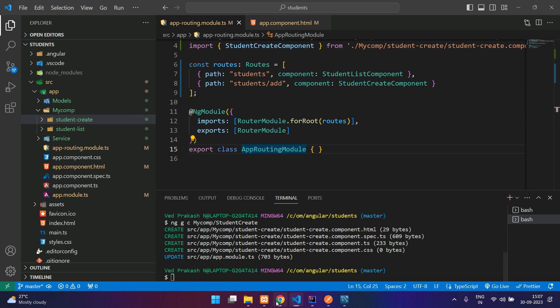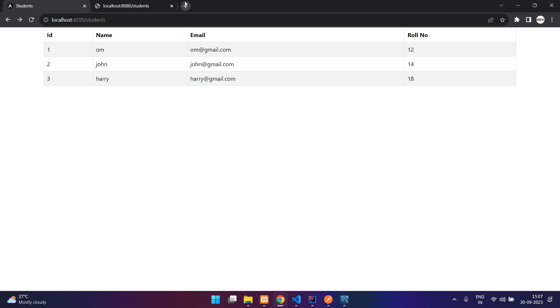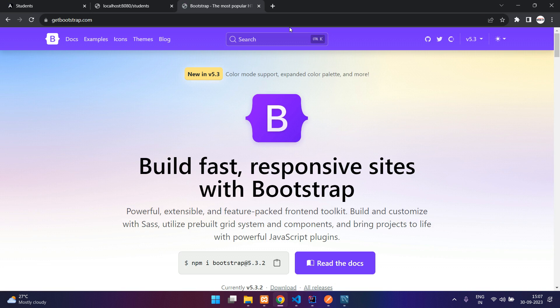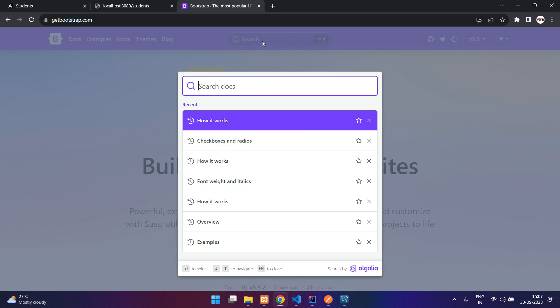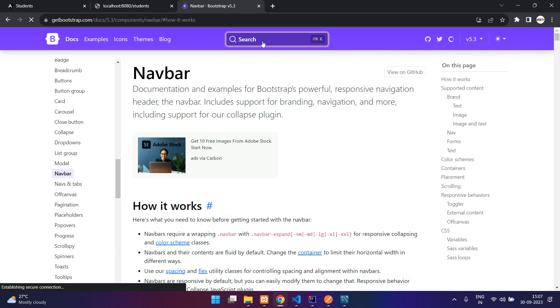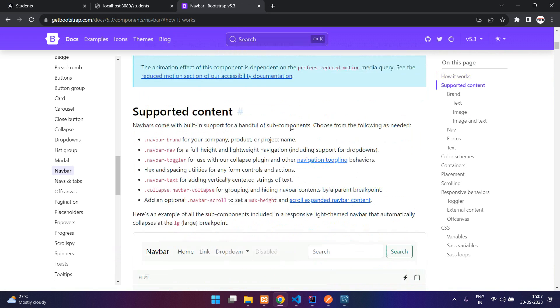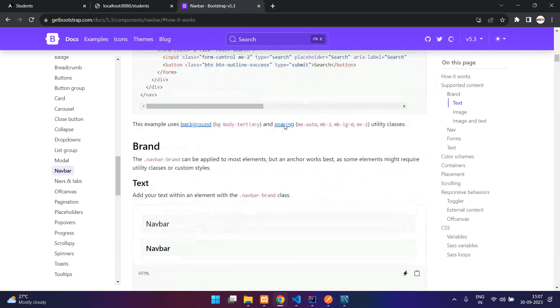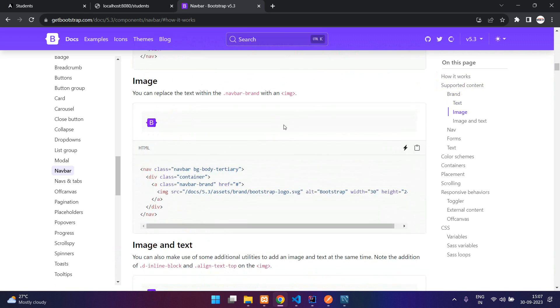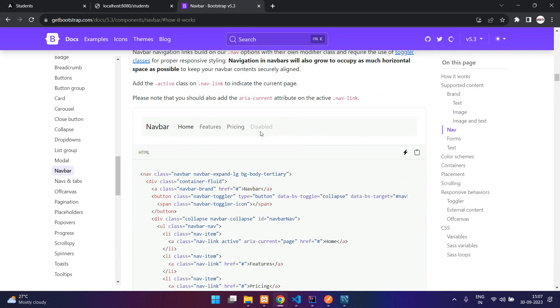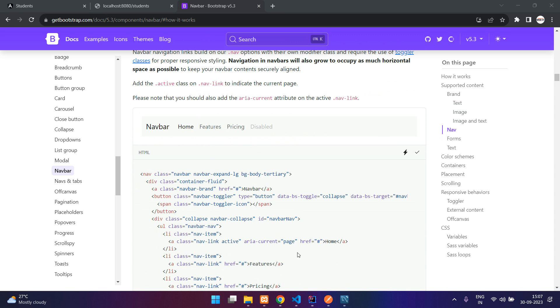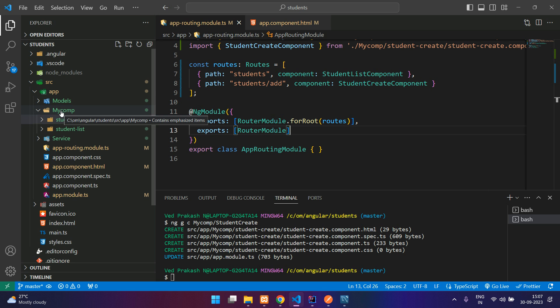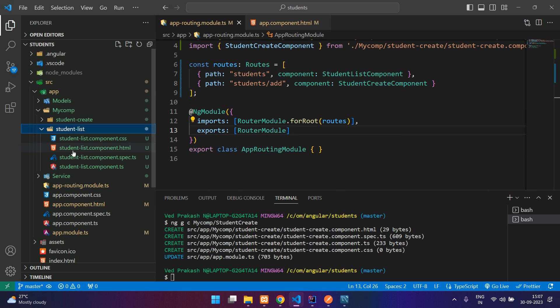So we'll go to the Bootstrap website and search for navbar. I'll just take a simple one which has a logo and nav items. Here this is fine. Take this.